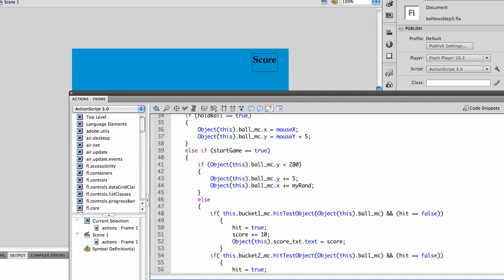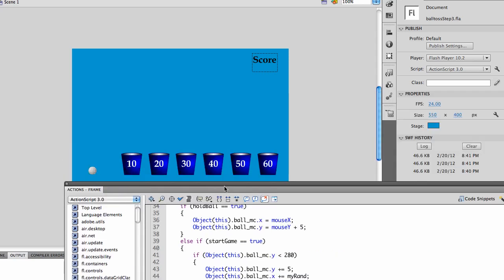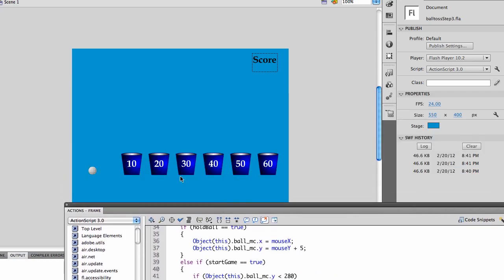Okay, in the final step for this week, we're going to drop the ball, do a collision detection on the bucket, and add an actual number to the score.